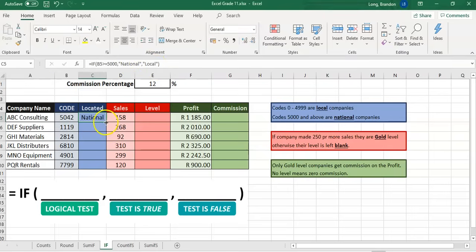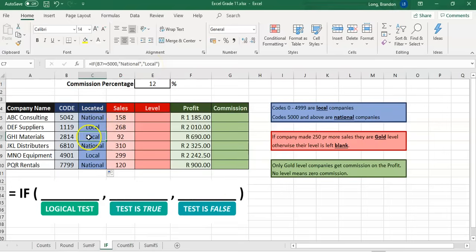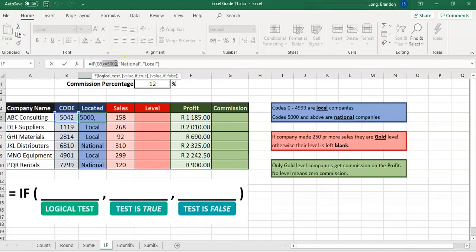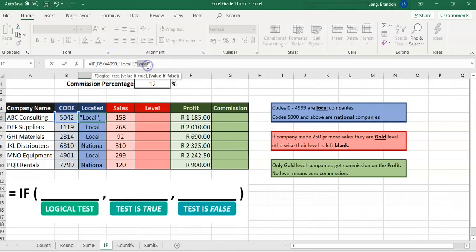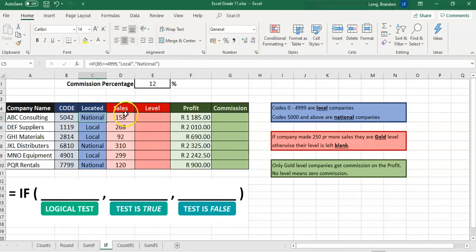You can see that gives 'national'. If I drag the formula down, it copies down — so if B7 is greater than or equal to 5,000, which it's not, it won't do the national part and will jump to the local part. You could also do it the other way: if B5 is less than 5,000 or less than or equal to 4,999, display 'local' first; otherwise 'national'. That's just the opposite way of doing it and gives the exact same results.